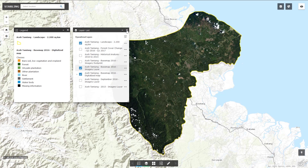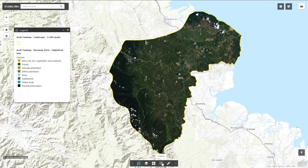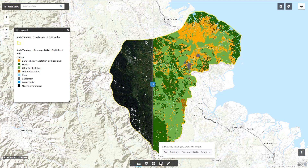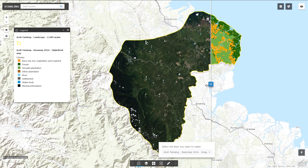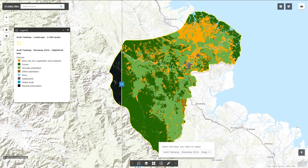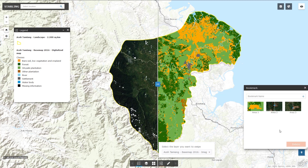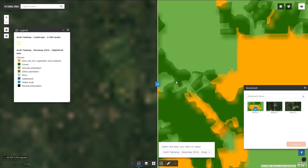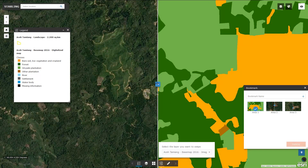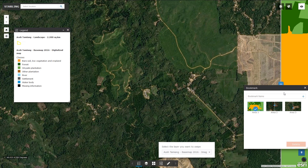Let us now play with the swipe function. The vertical bar allows you to overlap the digitalized layer and the imagery. Now let us click on the bookmarks. Some areas have been registered for the purpose of this demonstration. If you click on area 1, for instance, you will be brought to the predefined location number 1.